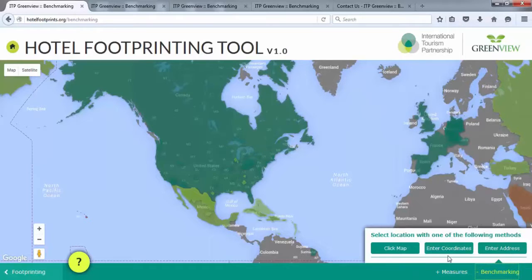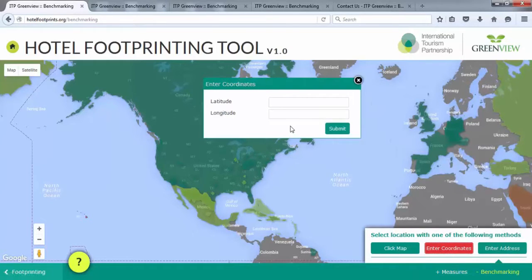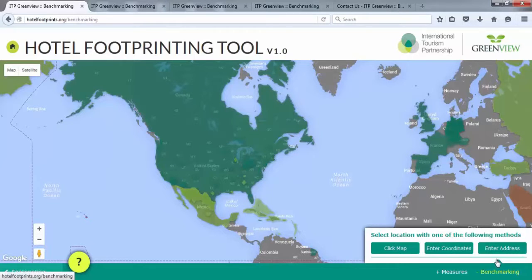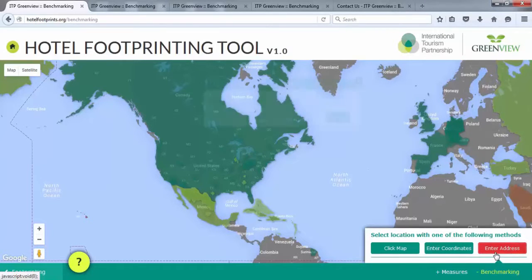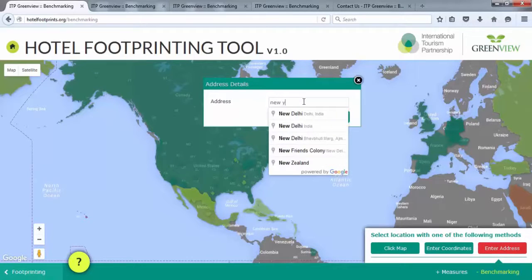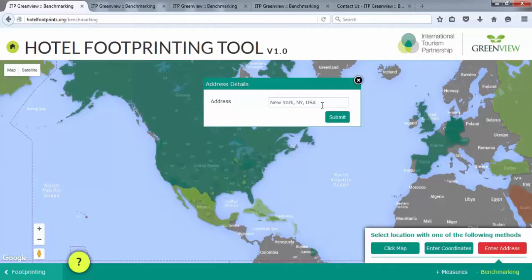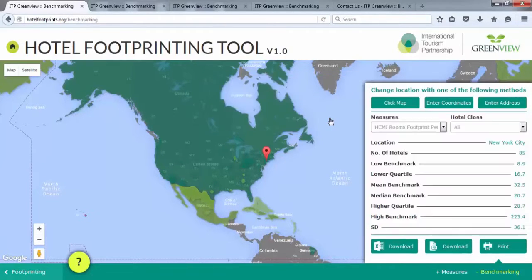To search by entering in coordinates, click Enter Coordinates. A coordinates details box will appear where you can enter the property's latitude and longitude. Finally, to search by entering an address, click Enter Address. An Address Details box will appear where you can type the property's street address, city, state, or country.